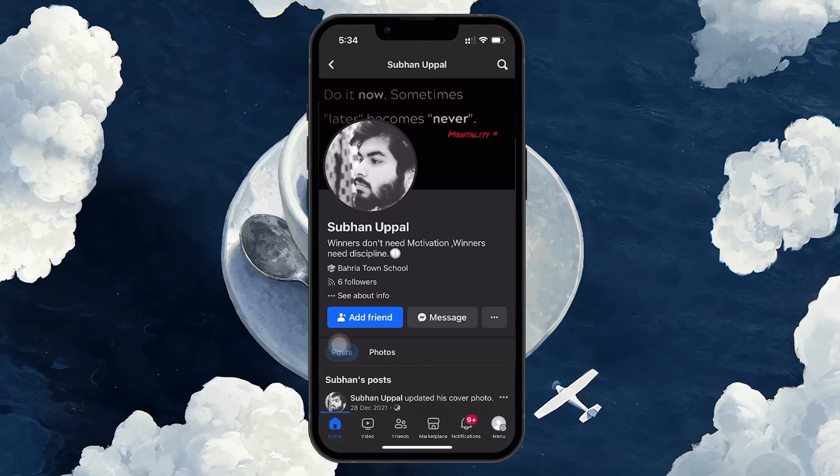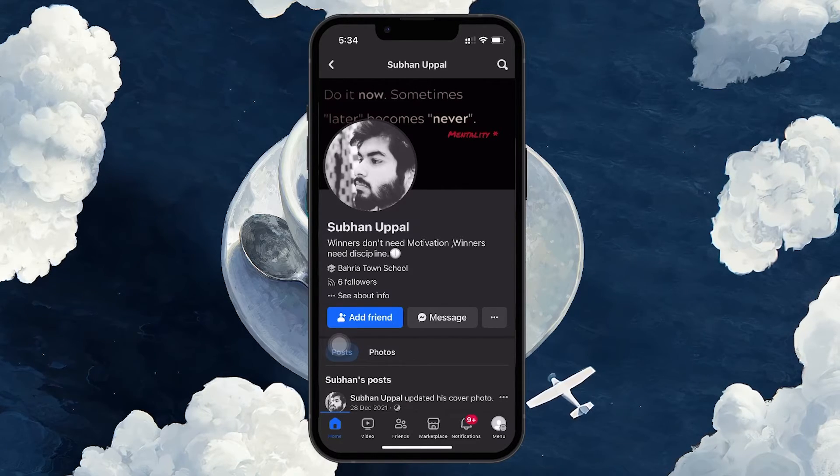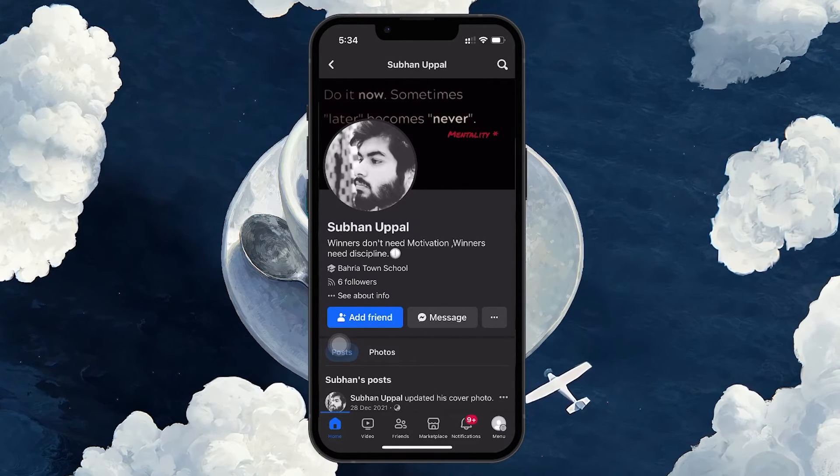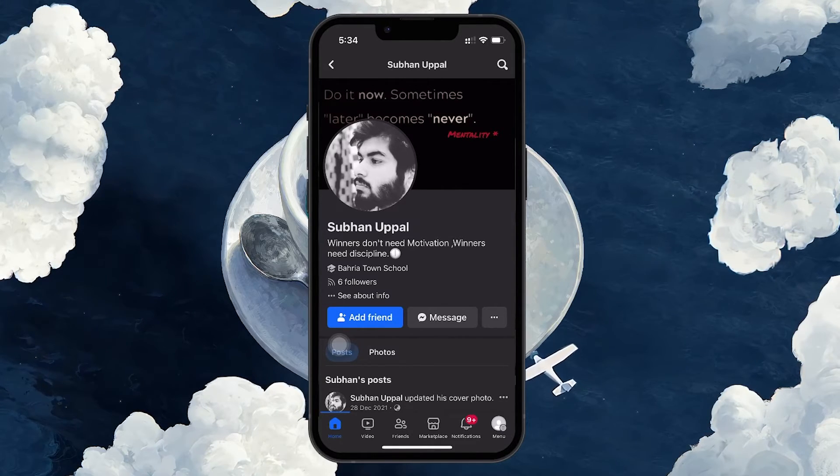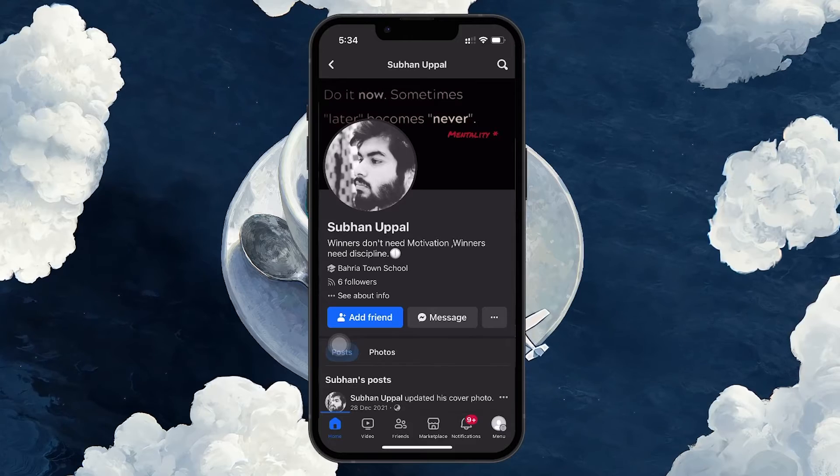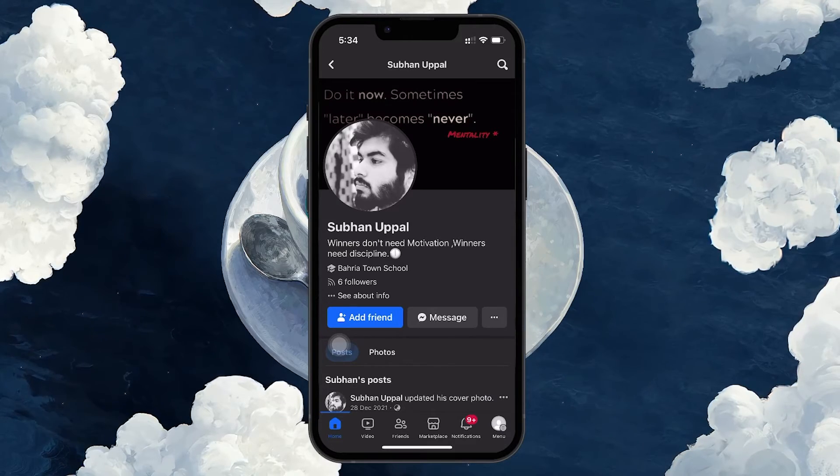Yet, this could also mean they've disabled the message feature on their profile, so this alone isn't conclusive.